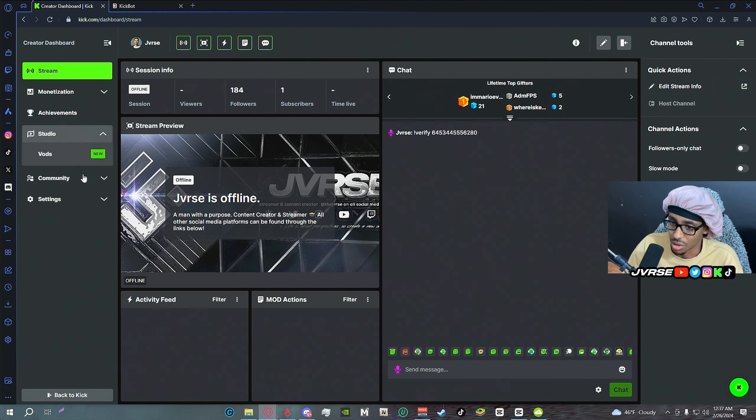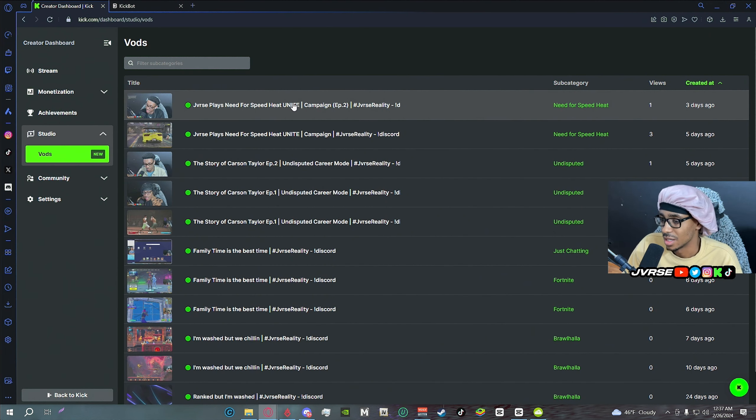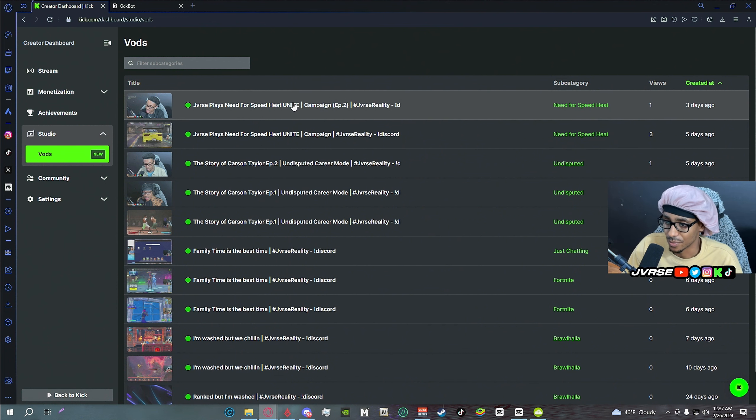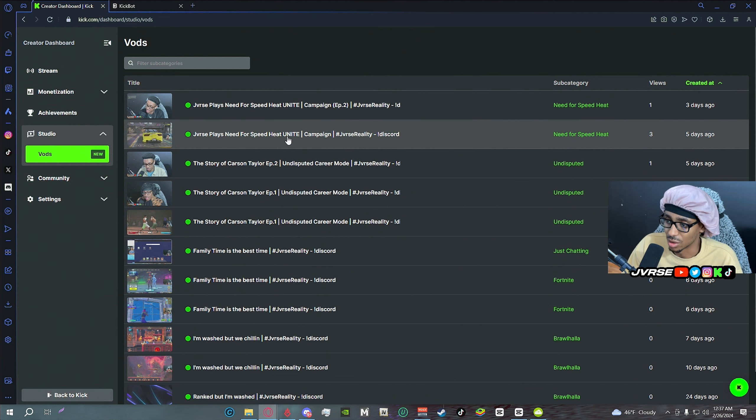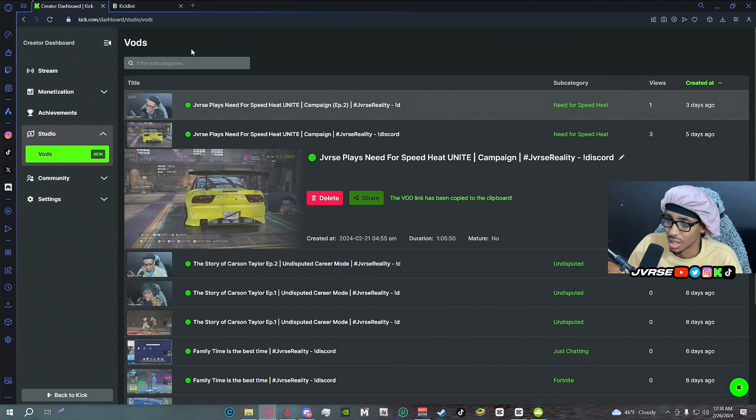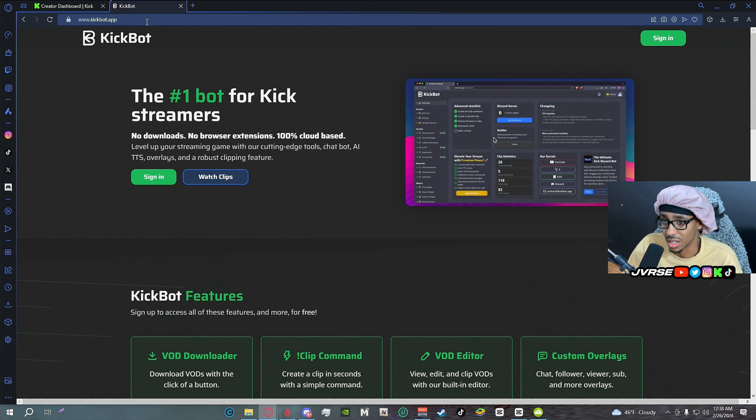Go to studio, go to VODs, and then once you're in VODs find the specific VOD that you're trying to download or that you're trying to get. Click share.